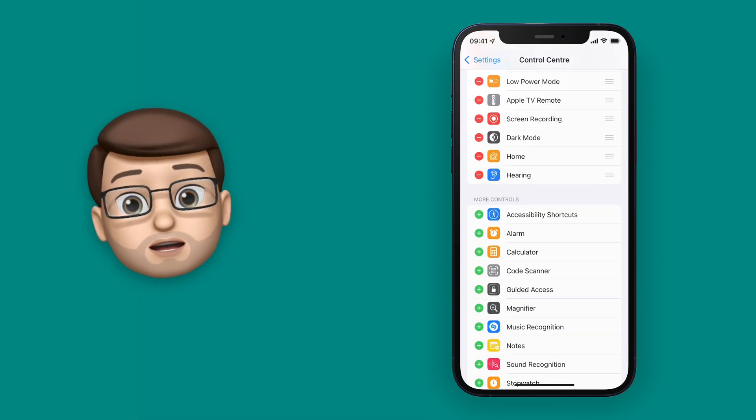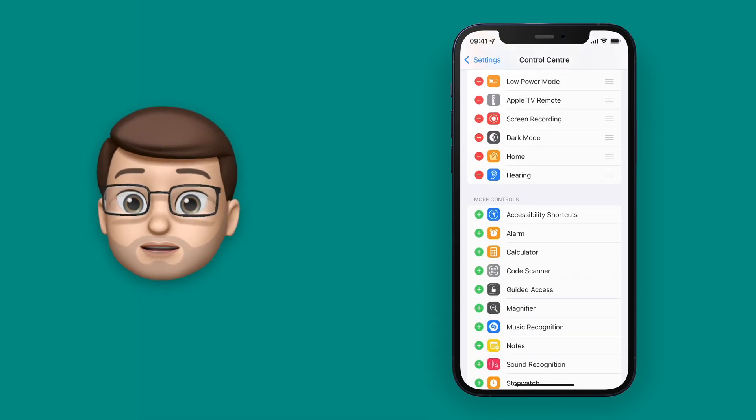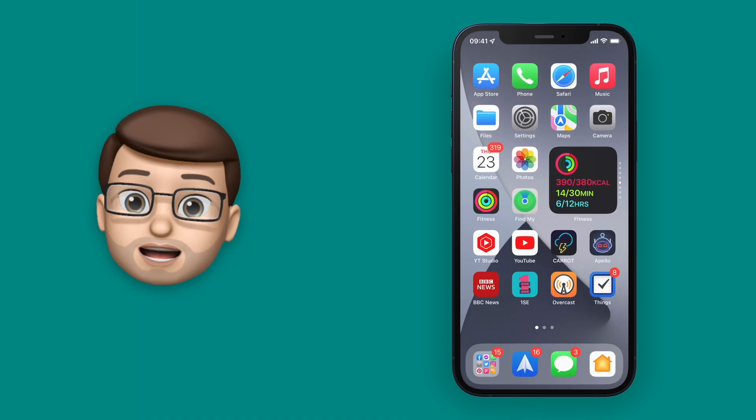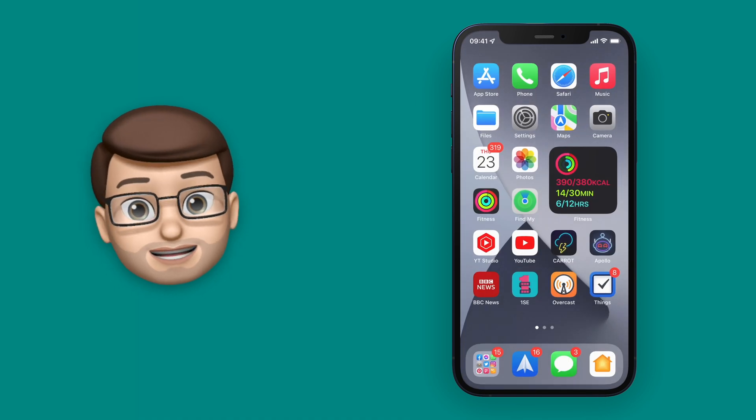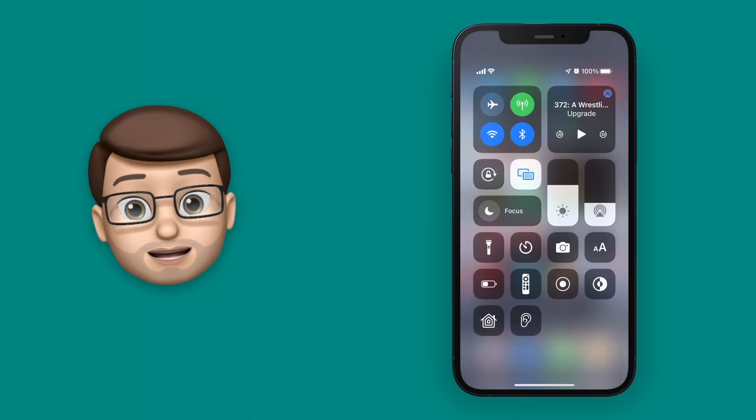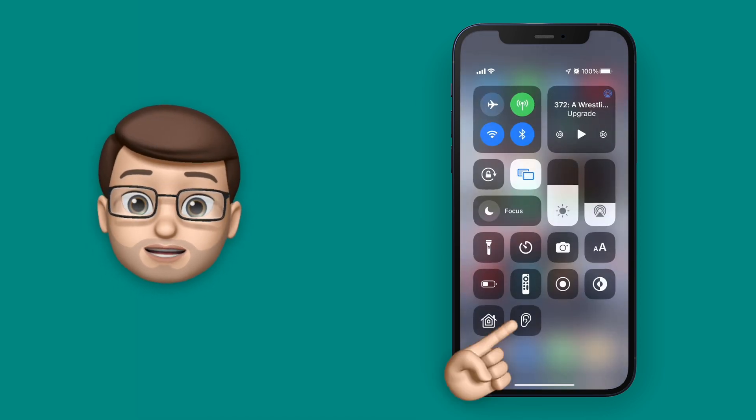Now, no matter where you are on your phone or your iPad, if you pull down into Control Center, you can now press that new hearing button that I'm pointing to now.